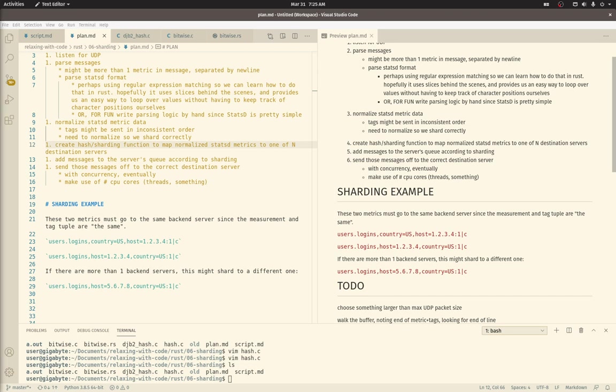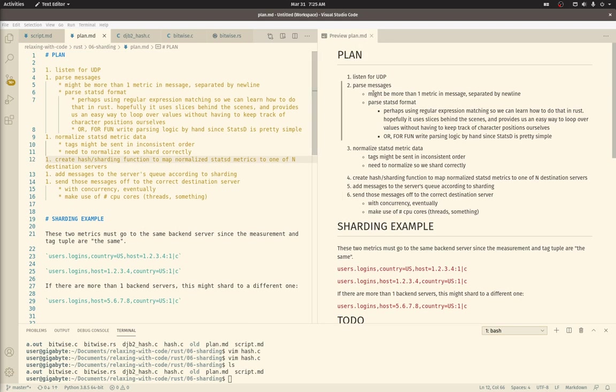Welcome back. In our last video we did some defensive programming to handle edge cases in our Rust code, and given that parsing StatsD messages is working well enough, let's review our plan to see what's next. We've completed one through three, so next up is to work on a sharding function.